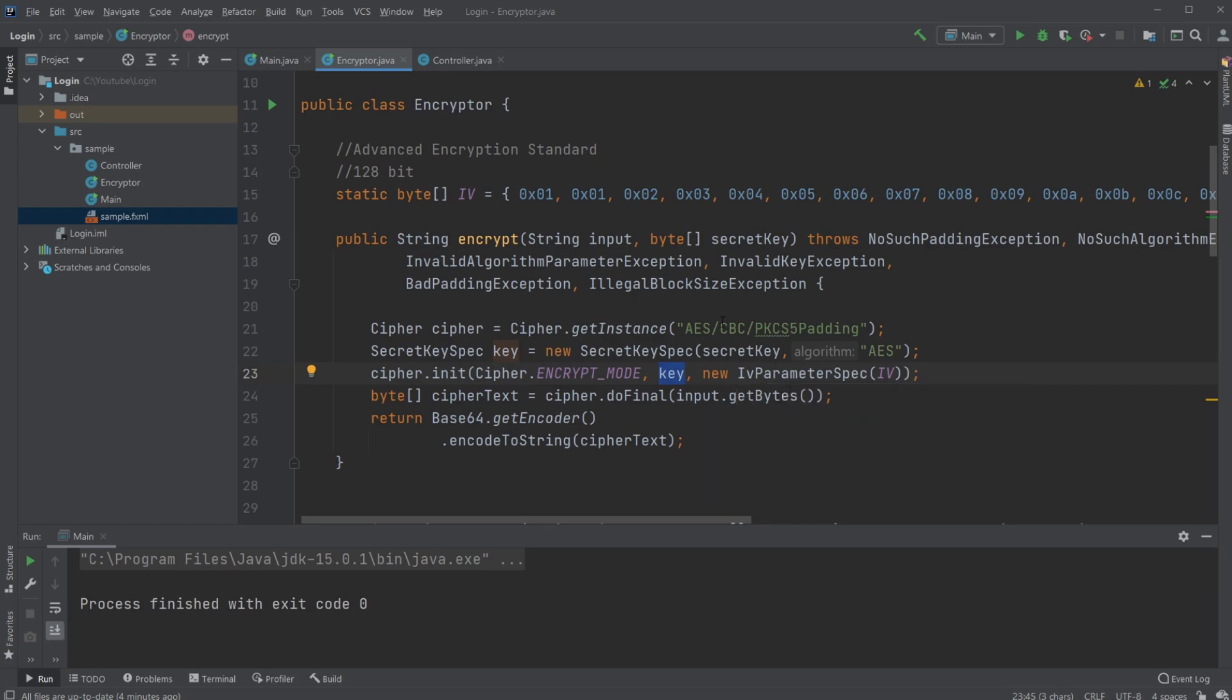The IV parameter spec tells it how to initialize, so how we're going to be encrypting specifically. It's also kind of like a key for the encryption, so we have multiple values we can change to make sure we get different outputs and inputs.